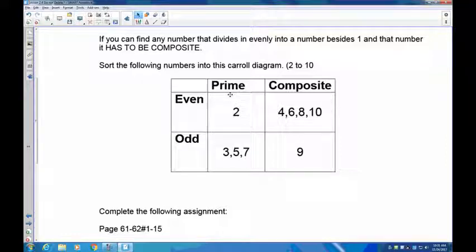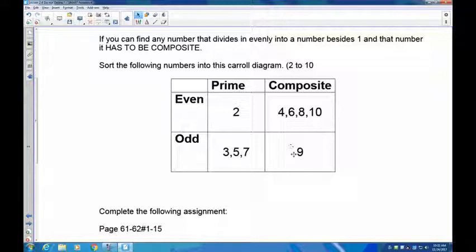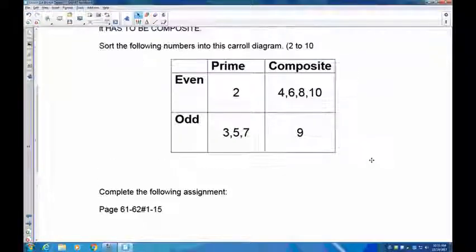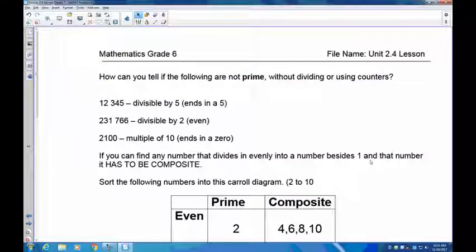Seven: it's odd, only one and seven divide into it — prime. Eight: one and eight go in, but also two and four — composite. Nine: it's odd, but three also goes into it — composite. Remember: do not think that just because a number is odd it's always prime. Nine is odd and composite; 15 is odd and composite; 21 is odd and composite. Ten: it's even, two goes into it — composite. If you have any trouble, go over the whole lesson again and complete your assignment.